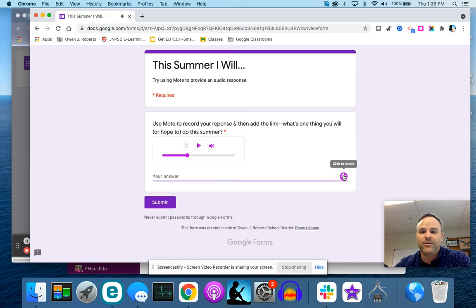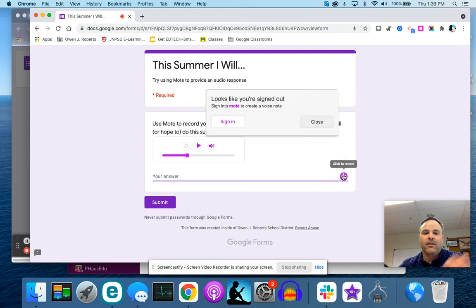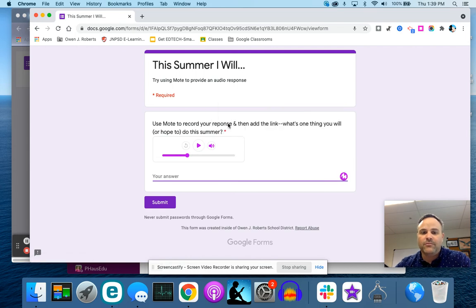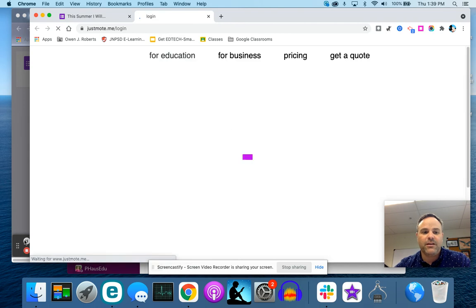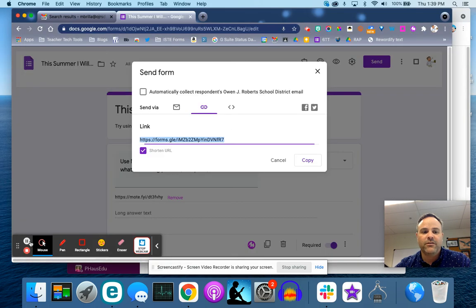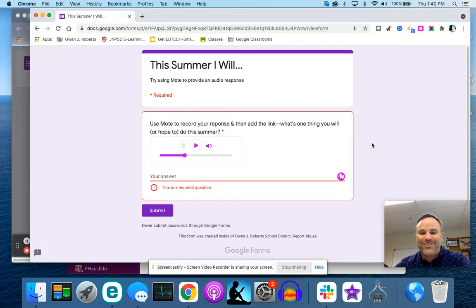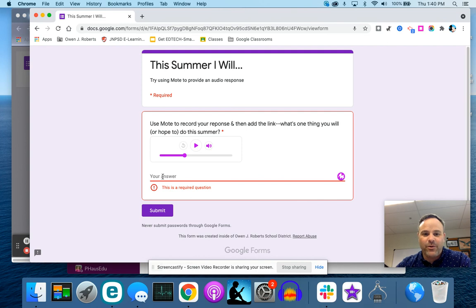All right. So my answer. I need to make sure I'm signed into Moat. Give me one second here. All right. Went back through and I made sure I was able to log in. So here we go. My answer. Let me just record it.